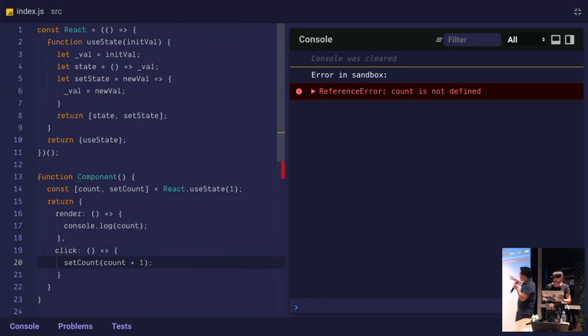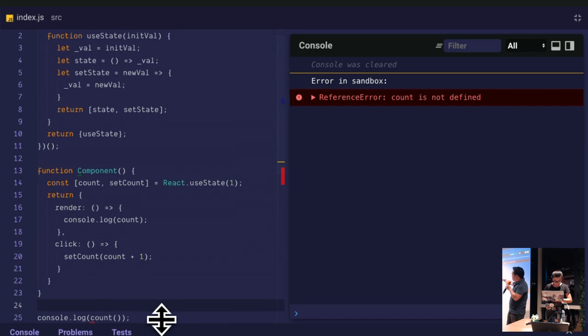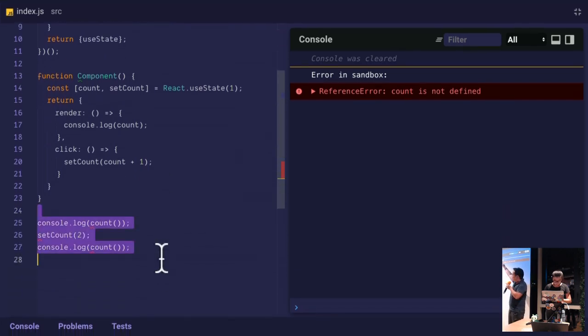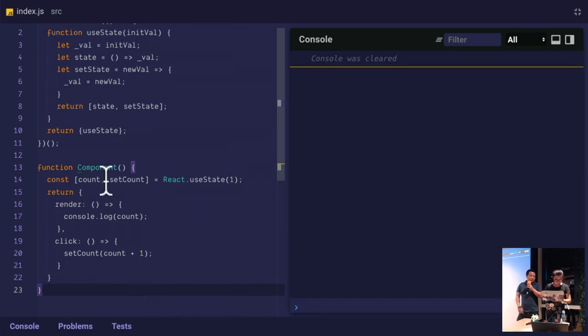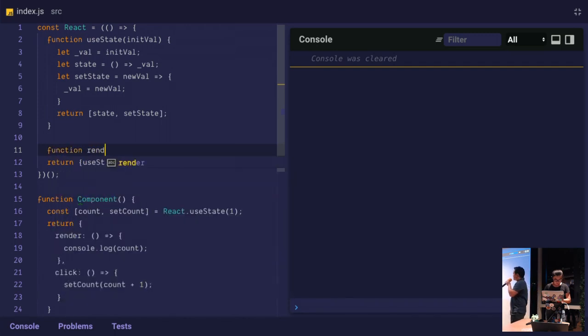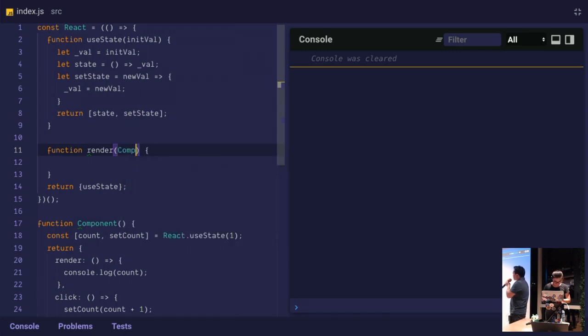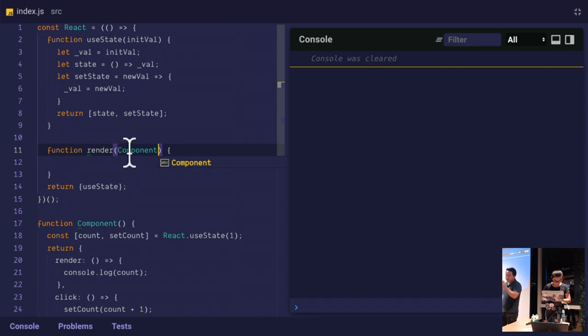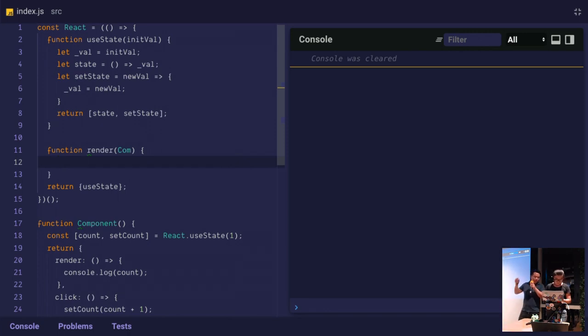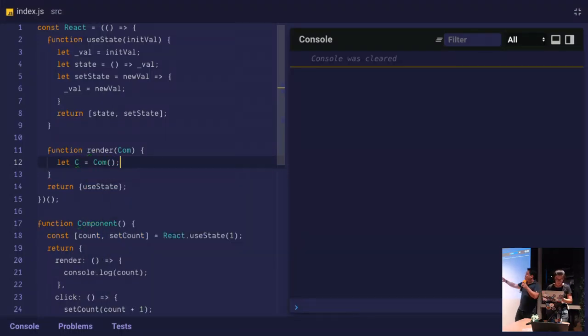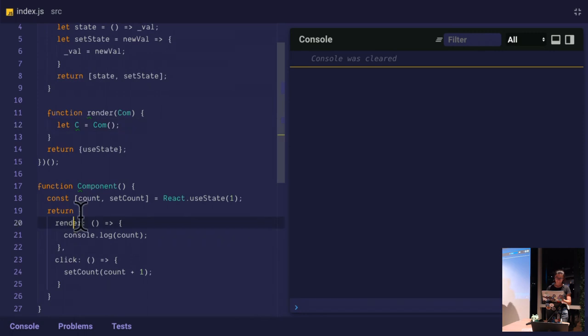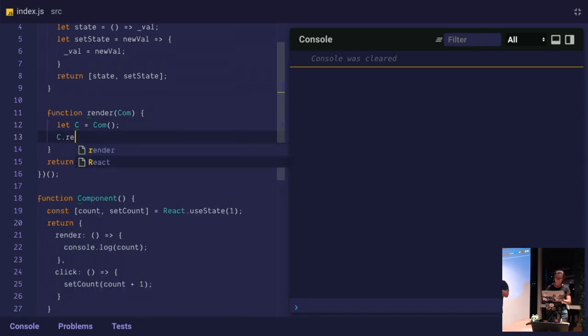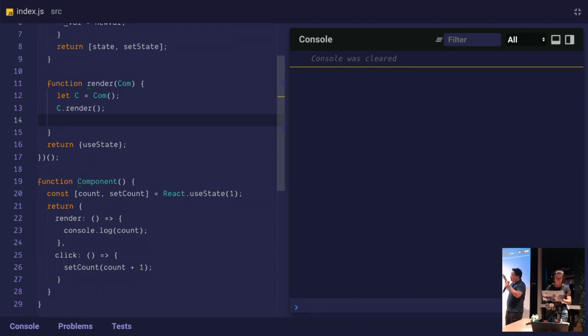At the end of that function that we're immediately invoking, we're going to return an object that has a useState in there. Now at the bottom in the usage code, we can just say react.useState and everything still works as normal. We've namespaced everything in the module pattern. That's the React mini clone that we have. What we've done to the useState clone, we can also do to the hook.